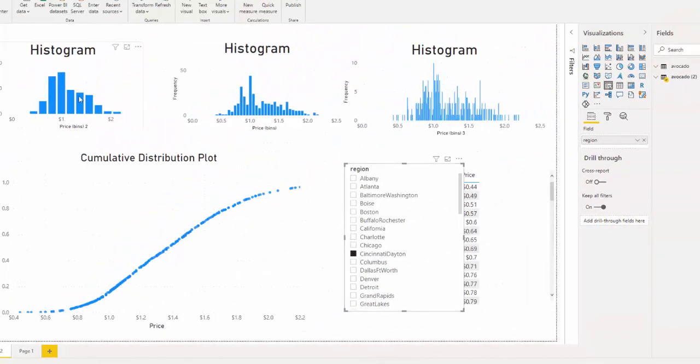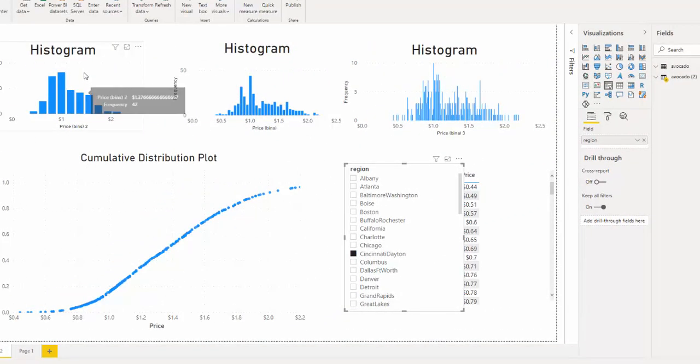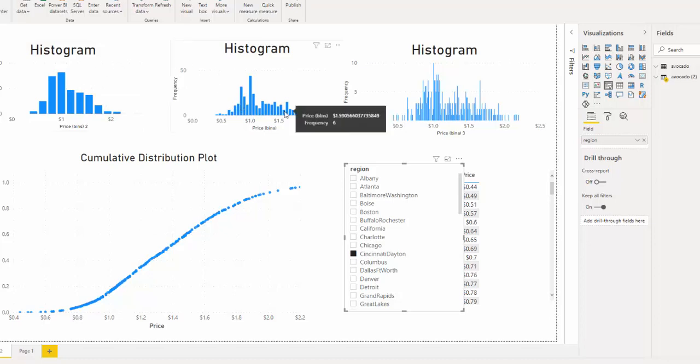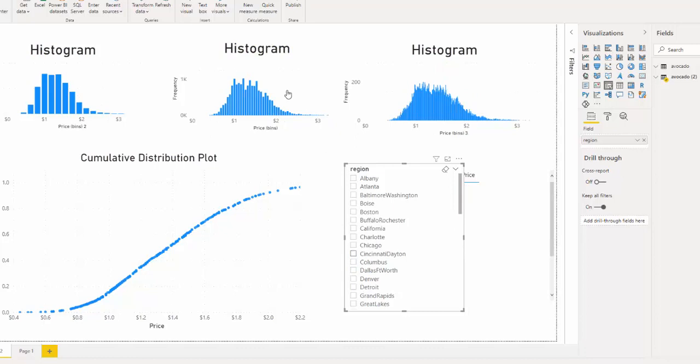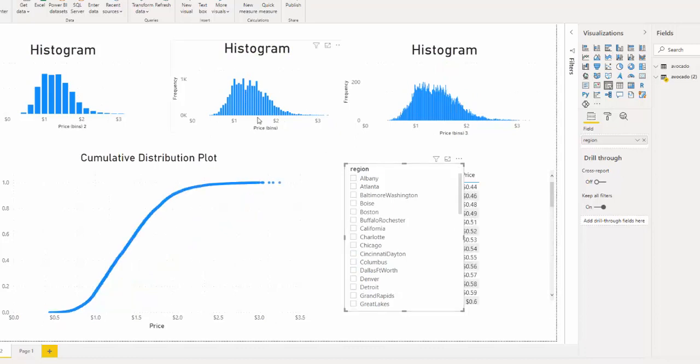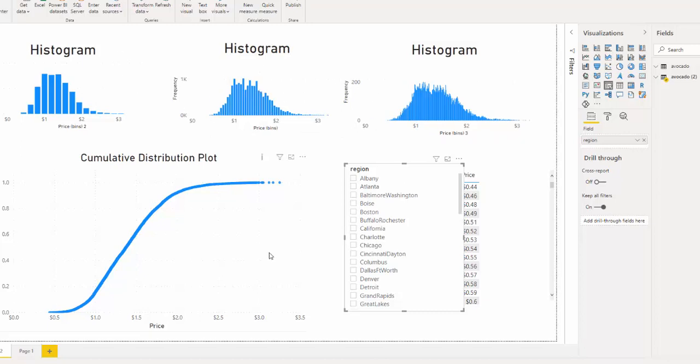And this histogram has only 15 bins. This one has the standard that is chosen by Power BI, which is 53 for this data set. And this has over 500 bins. So you can see we see different levels of noise in the data. So I'm going to show you how to create one of these cumulative distribution plots.